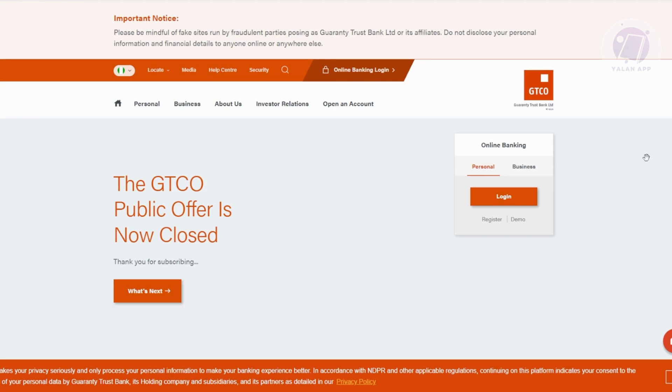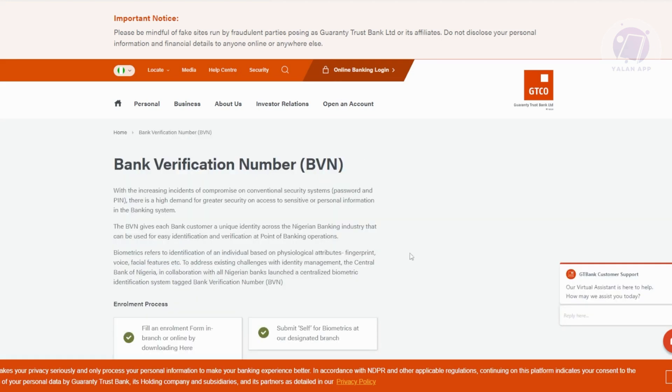For example, you've forgotten your BVN for your GTBank. There is a way for you to recover it. The step I'll be showing you is not limited to GTBank - it is quite universal. Your BVN is something really important. This actually includes your bank verification number.